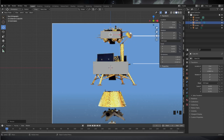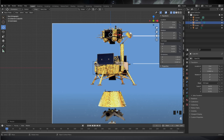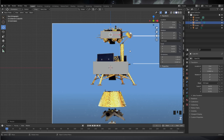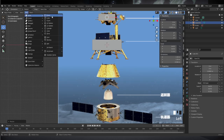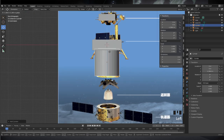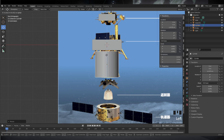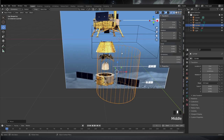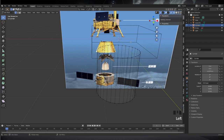This doesn't cover the texturing or bringing it into Unity and into Kerbal Space Program. This is just the basic modeling of it, and here you see the first thing I did was size my reference image.